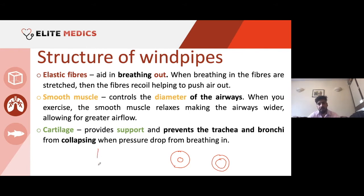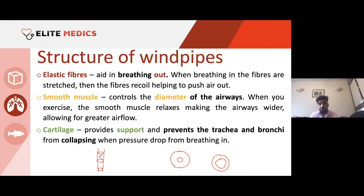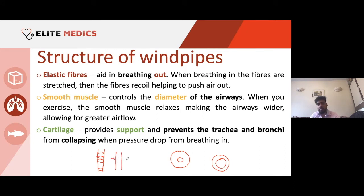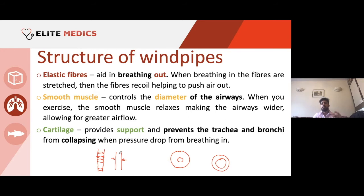These rings of cartilage act like scaffolding of the trachea, held open at all times — mainly when you're breathing in during the pressure drop. If there were no rings of cartilage, the pressure inside the trachea would be lower than outside, and it would collapse inwards. Having these rings of cartilage is imperative for providing support and preventing the trachea from collapsing in on itself.